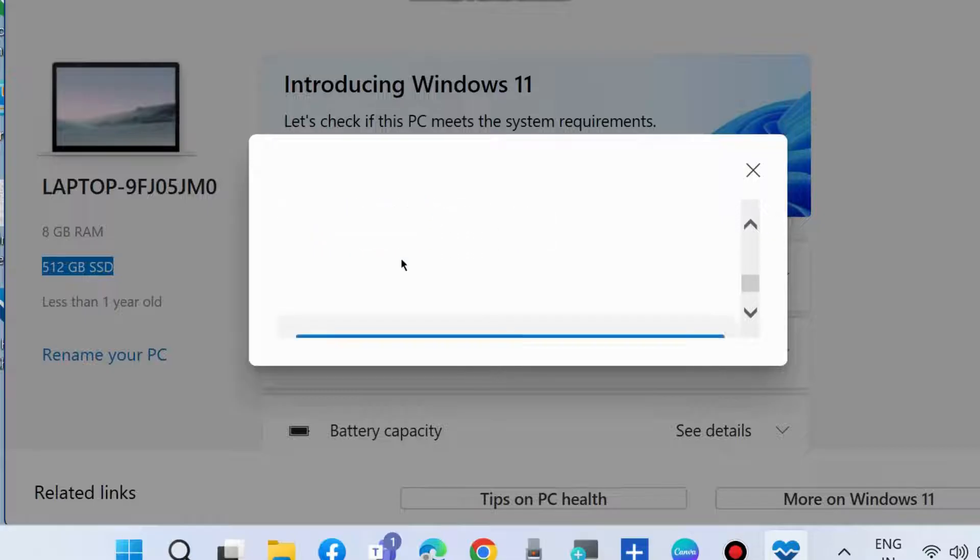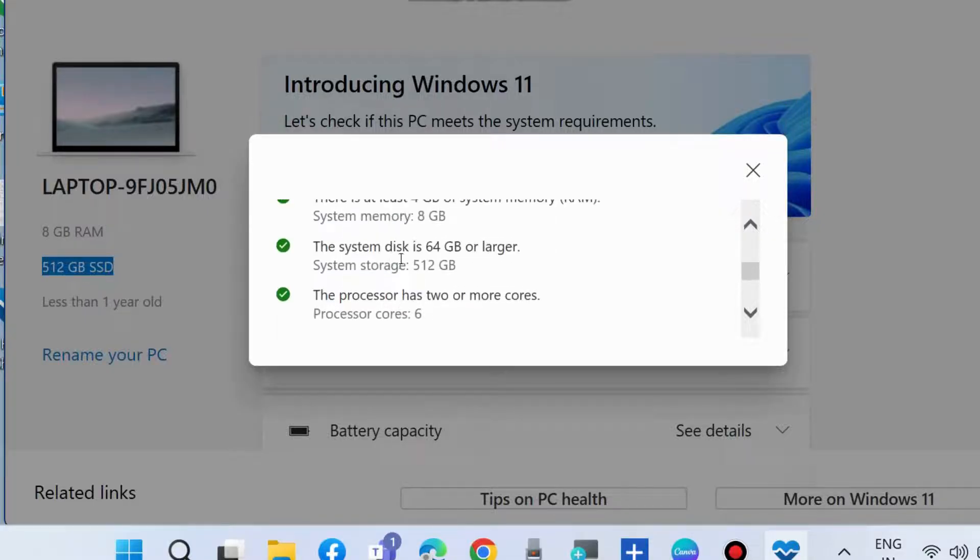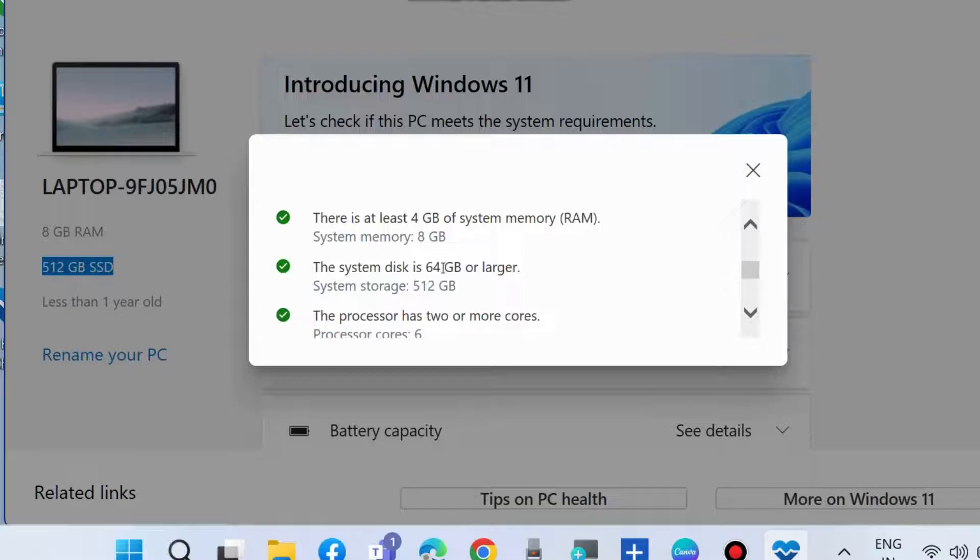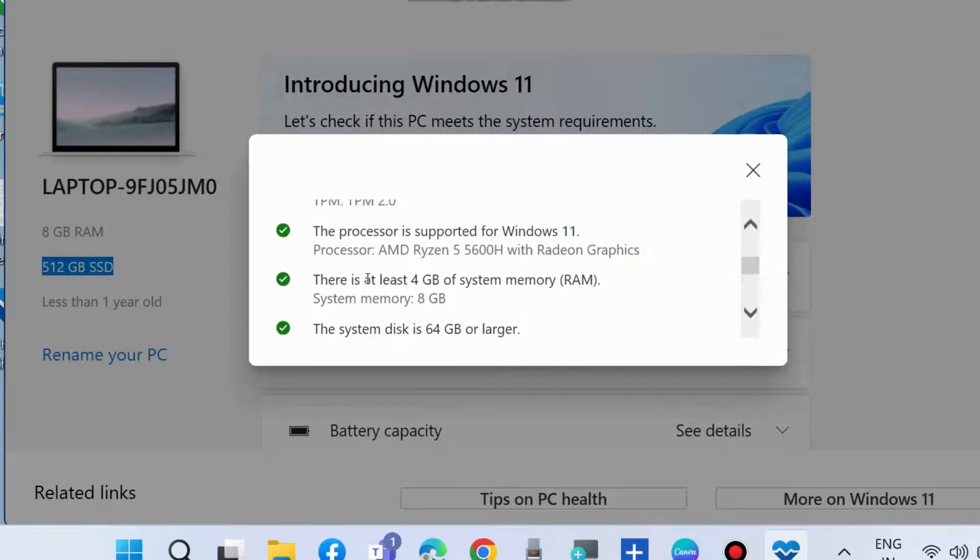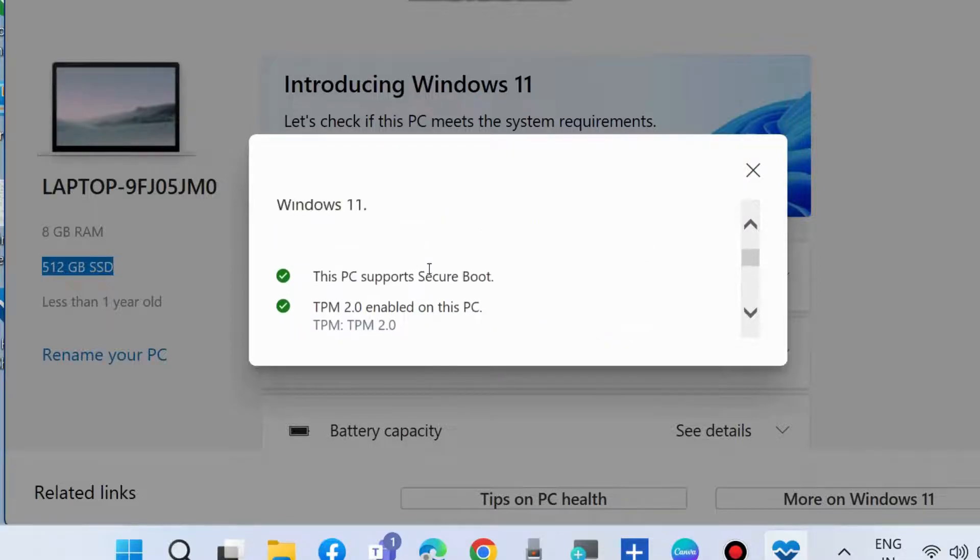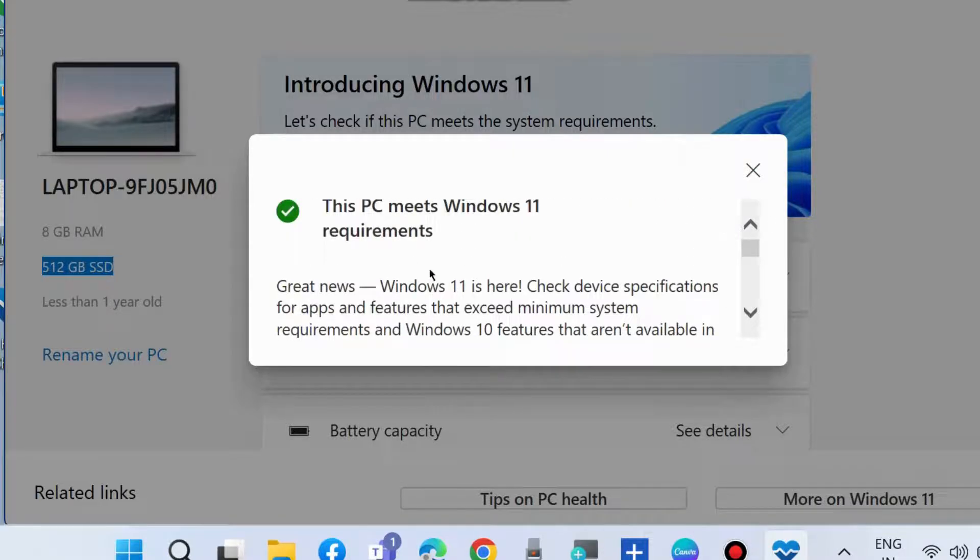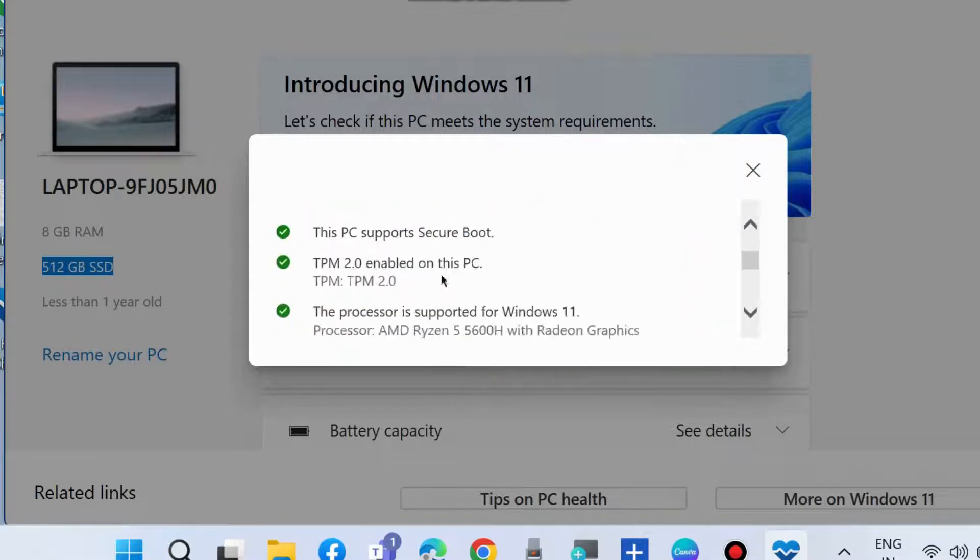Here you will find any option that does not meet your system requirements and fulfill them to install Windows 11 to your system.